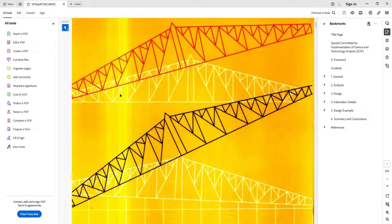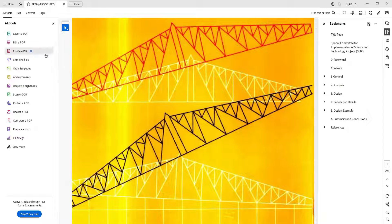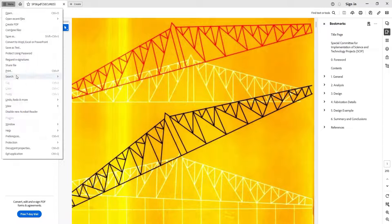So to make it open from where you have left, or say make it open at page number 112 in my case, I have to go to Menu.